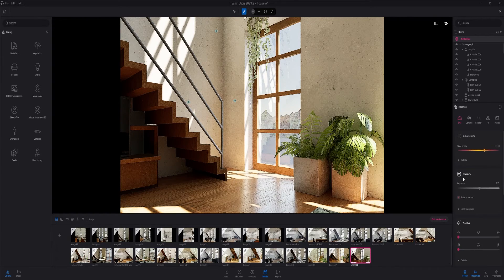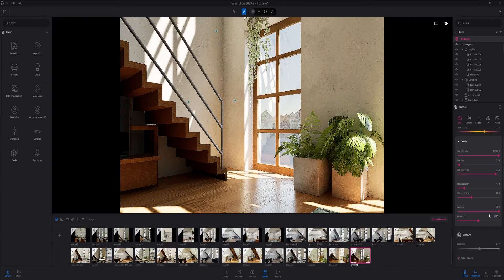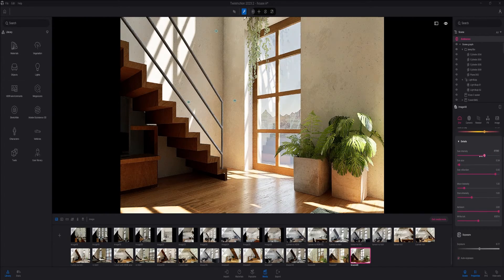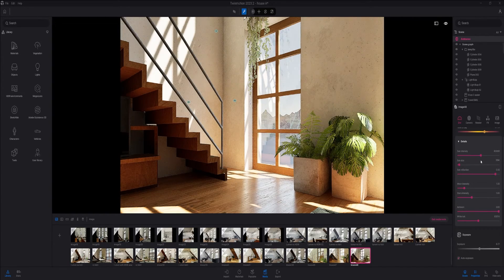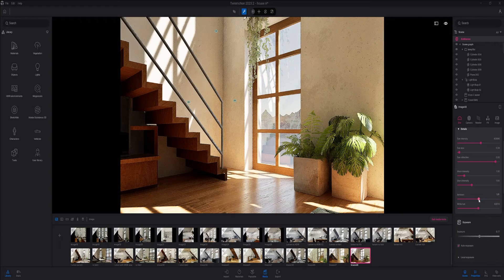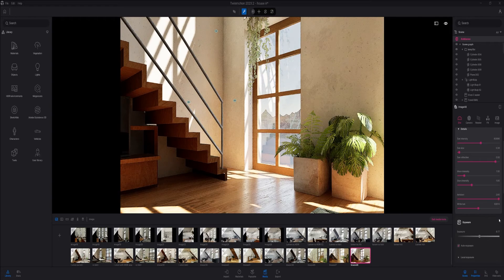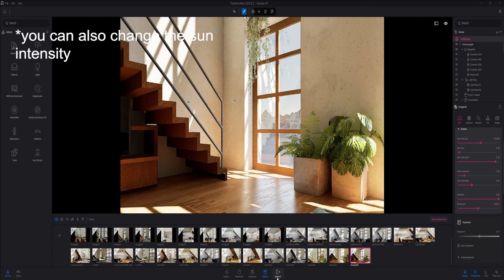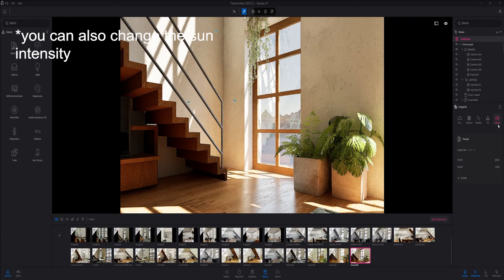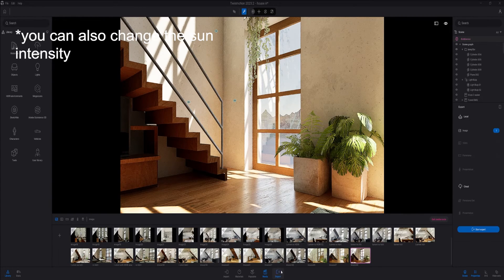If it's a bit blurry or sludgy, you can just put the exposure a bit higher. Then I usually don't change anything at all and I just go and click render.